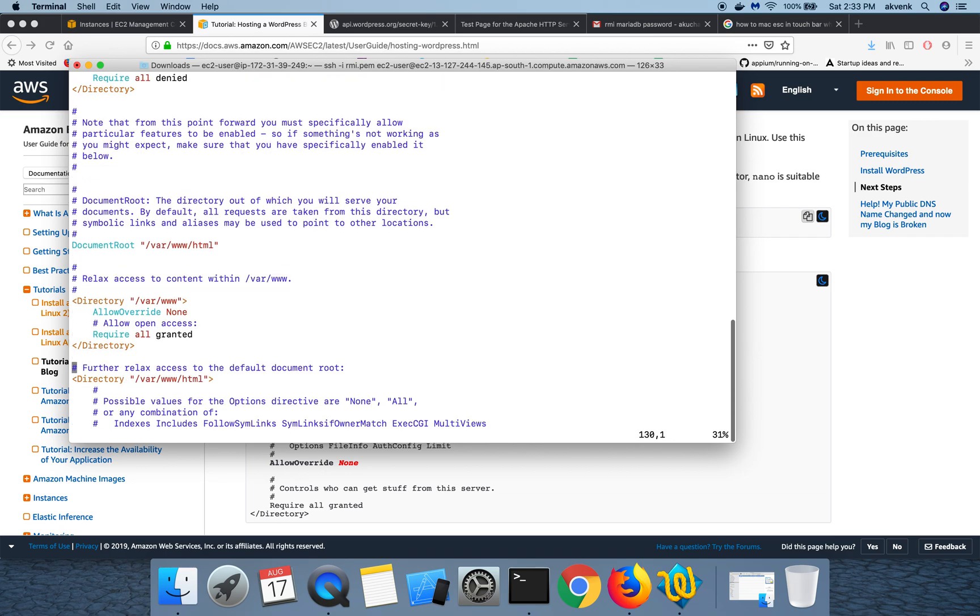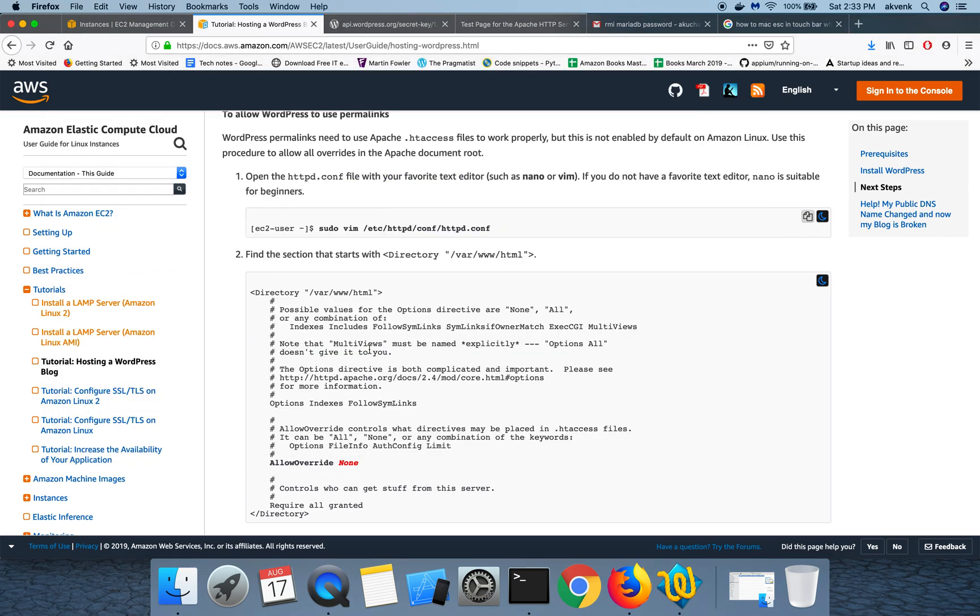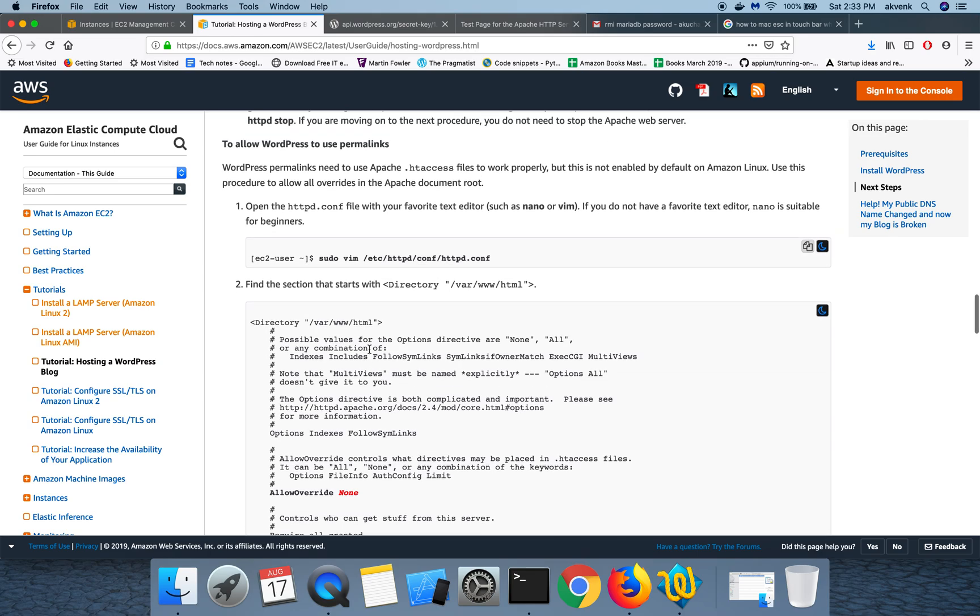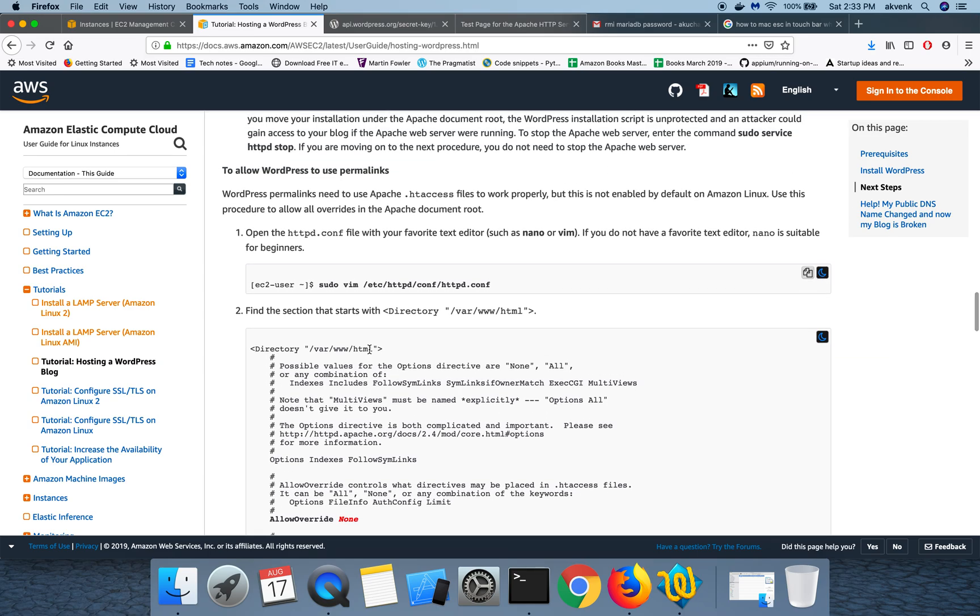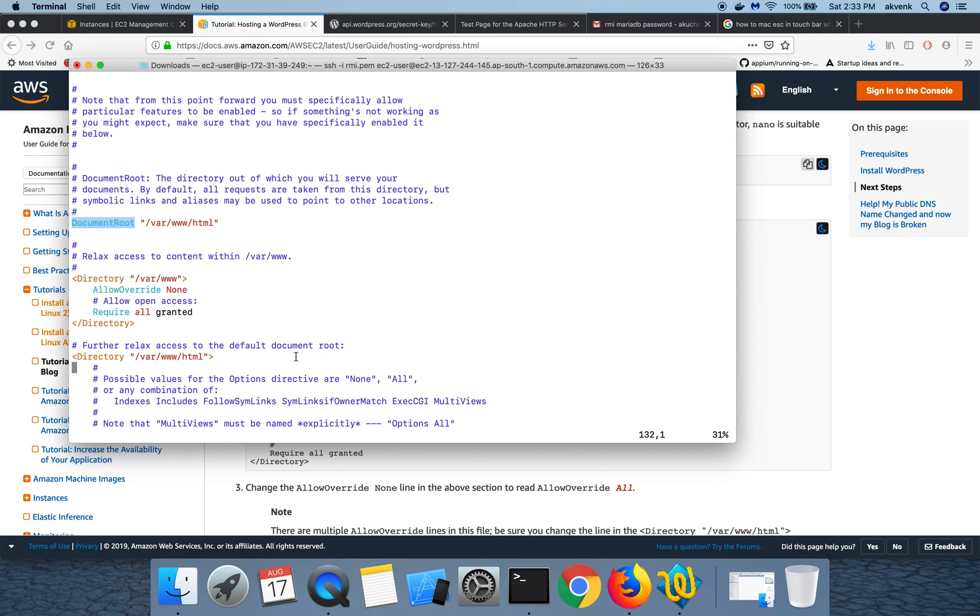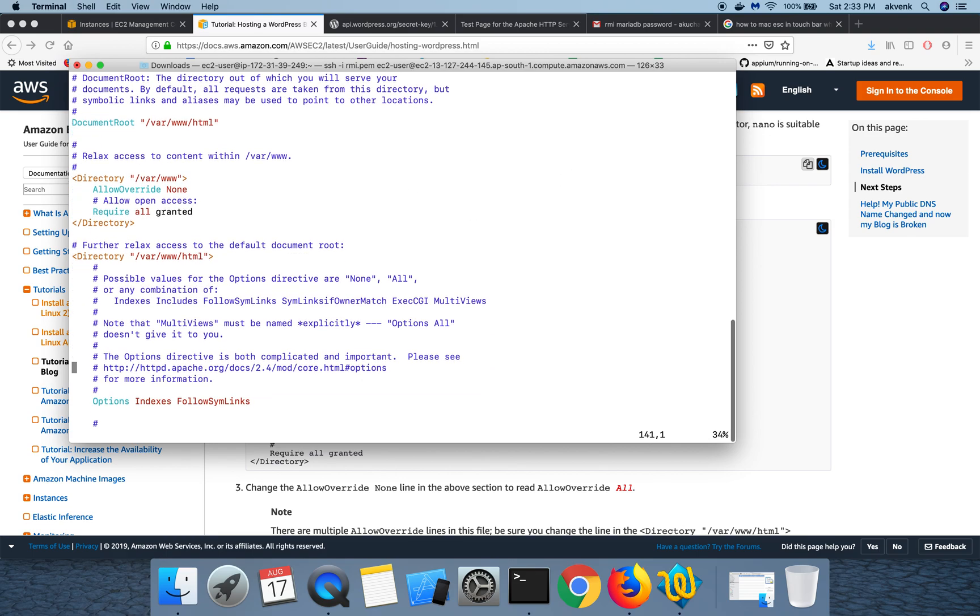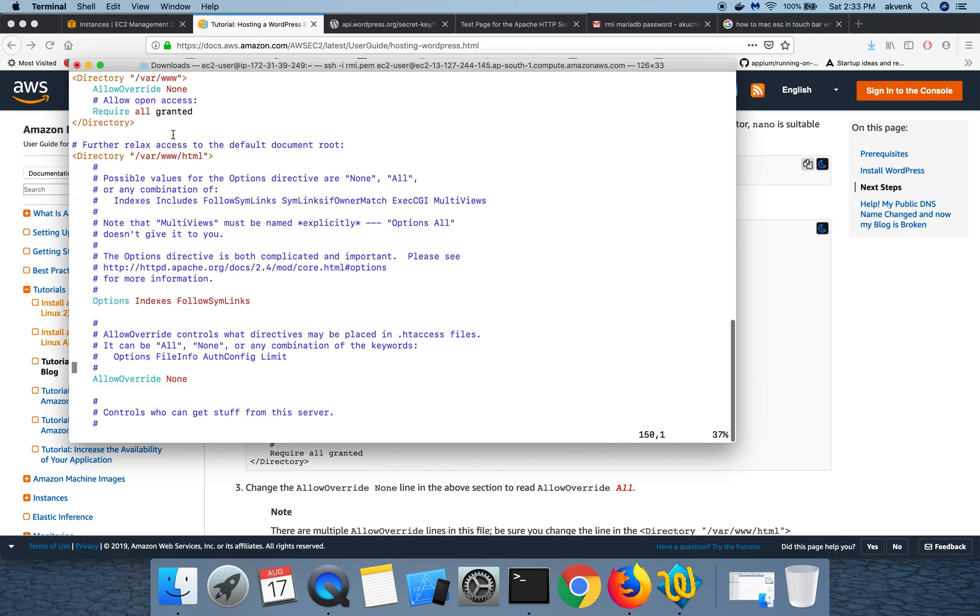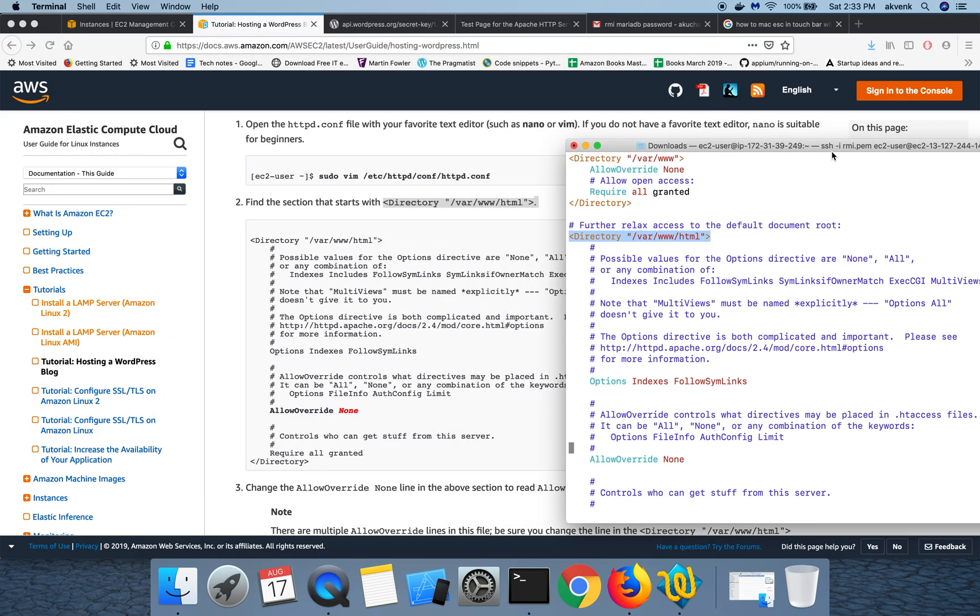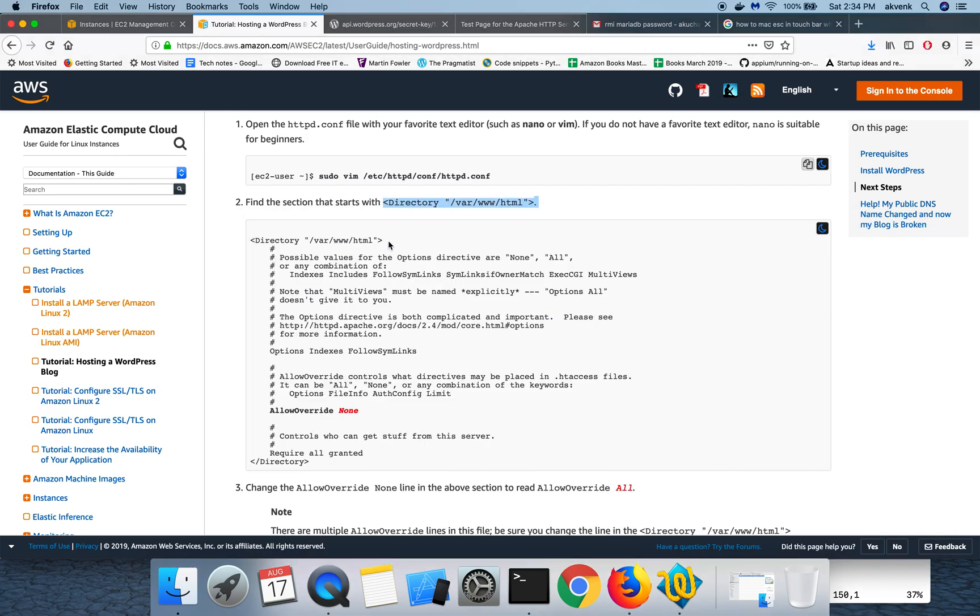So this is here, document root. No, not this one. We have to find this directory /var/www/html, which is same as what we are seeing here. Directory /var/www/html. I'm going to change this allow override from none to all.